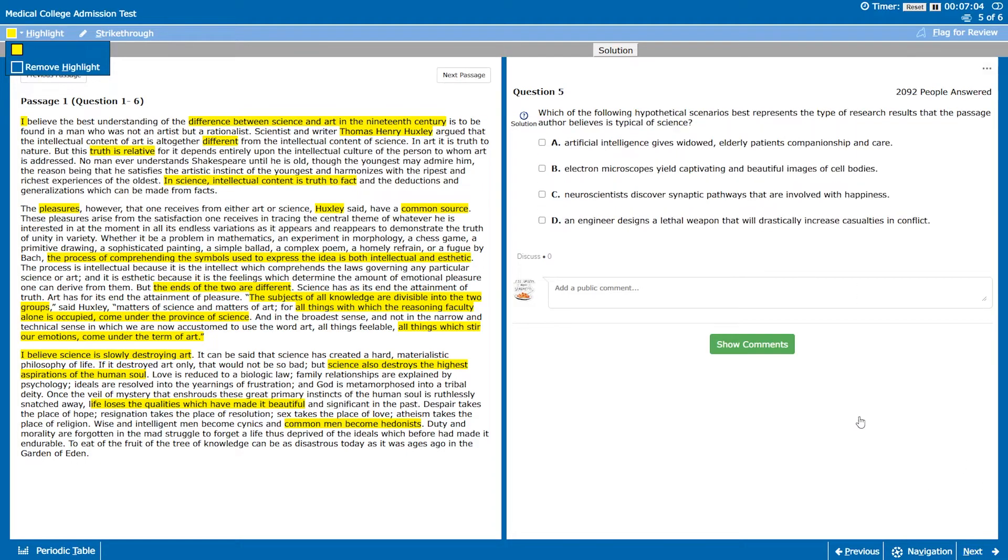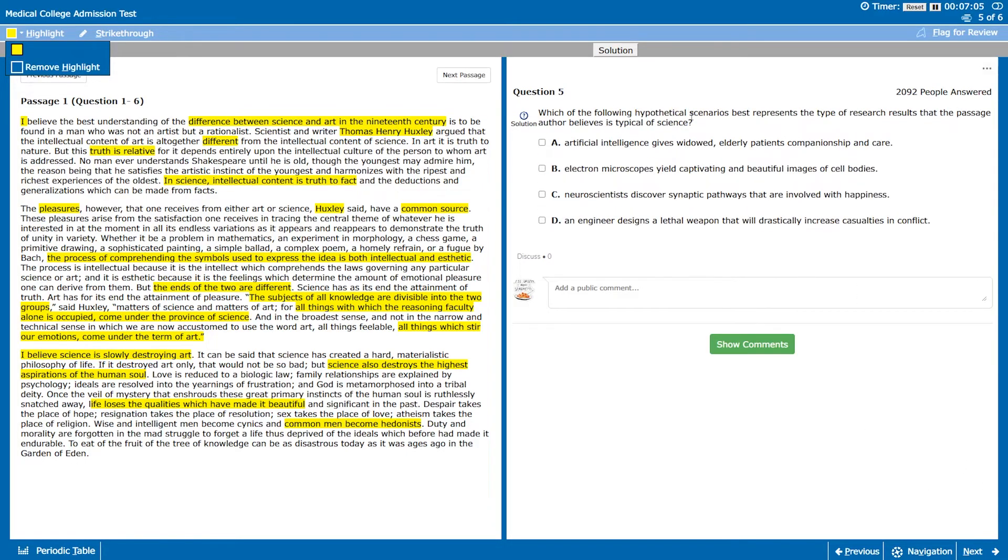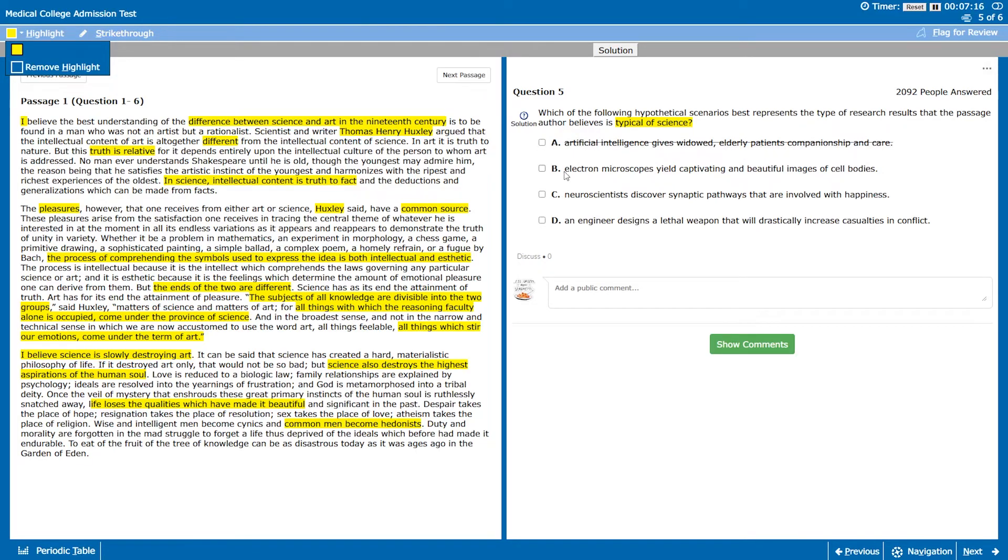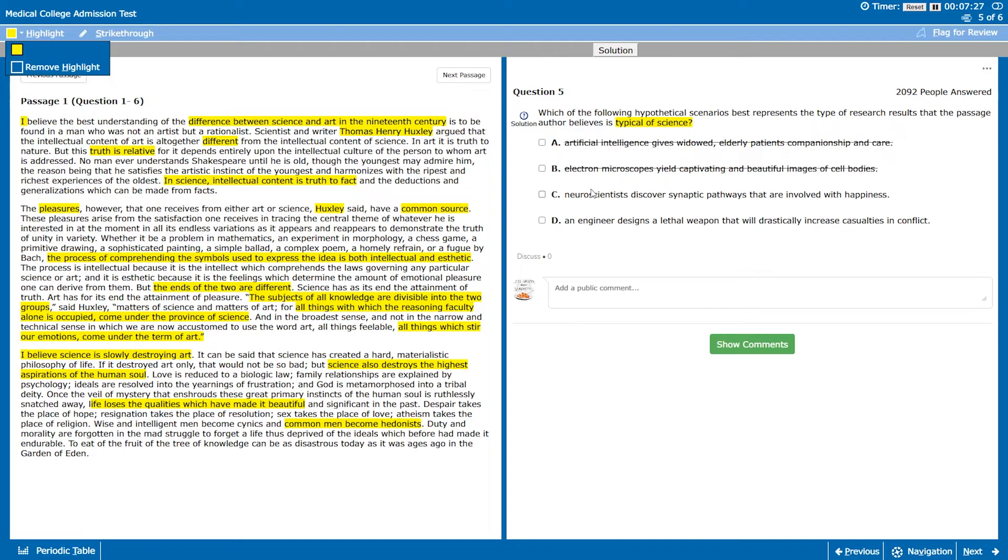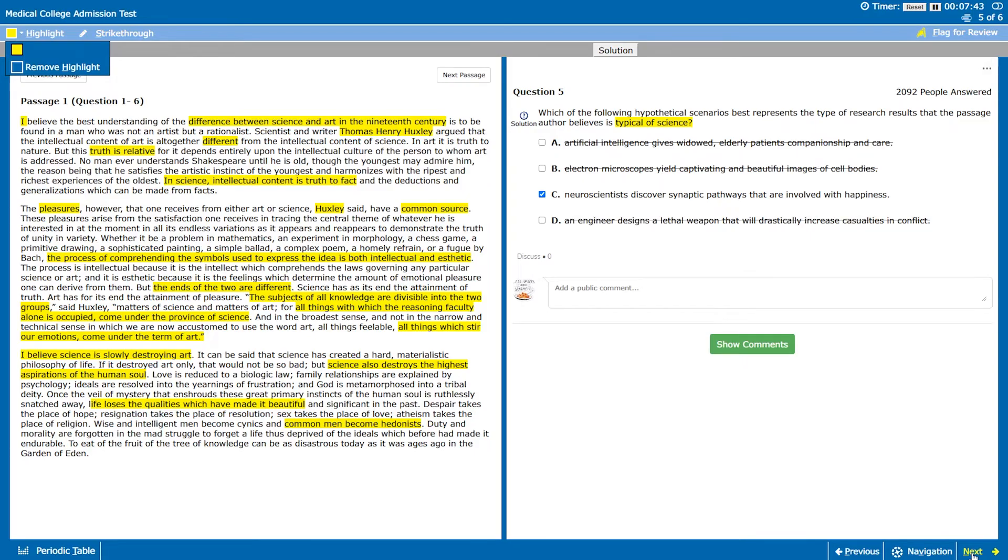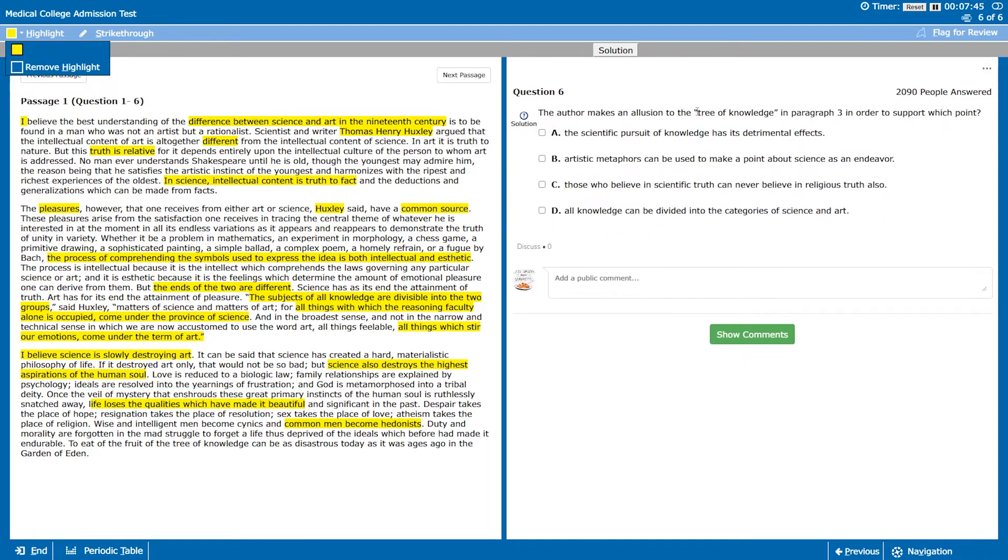Question five, which one is typical of science? So science is more reasoning and thought and art is more feelings. Companionship and care definitely sounds like feelings so that's probably art. Captivating and beautiful images, again that kind of sounds like art. Synaptic pathways involved with happiness. Happiness sounds like art but we're talking about the pathways. That might not be art, let's check this for now. That sounds probably like our best option so far. A lethal weapon that drastically increases casualties in conflict, that also doesn't sound right because science is just thinking and reasoning, doesn't have to be so negative. But let's flag that for now.